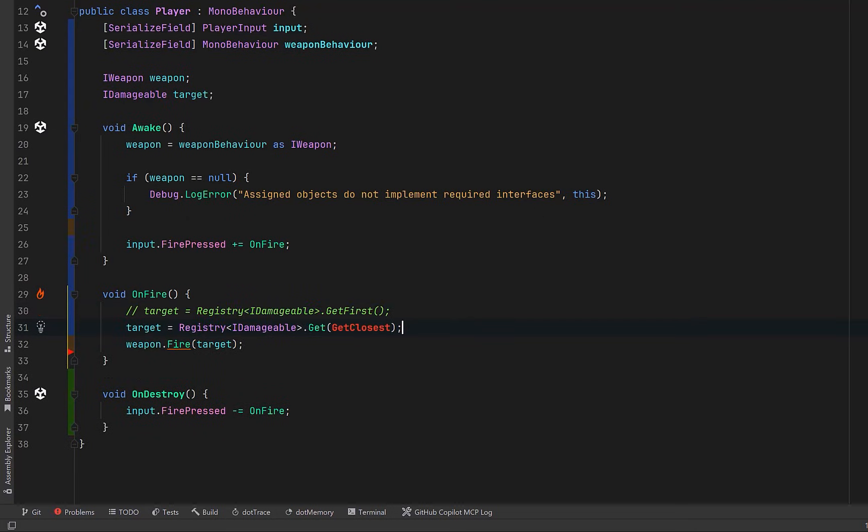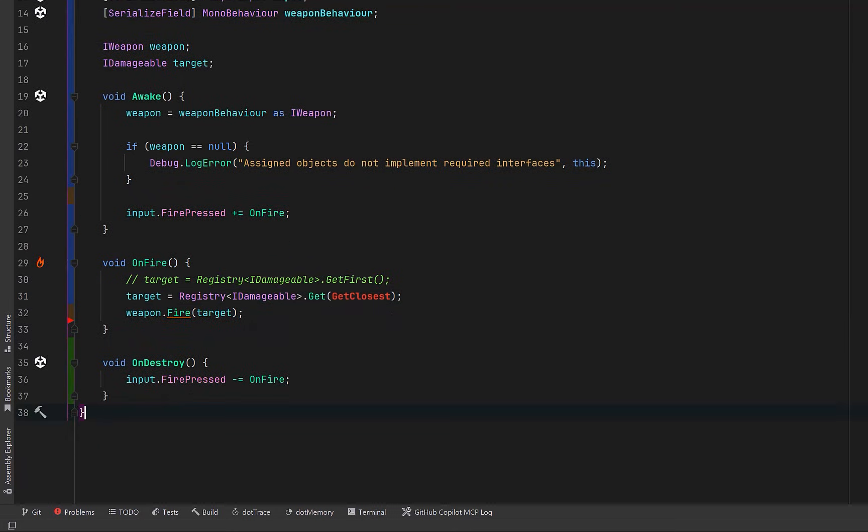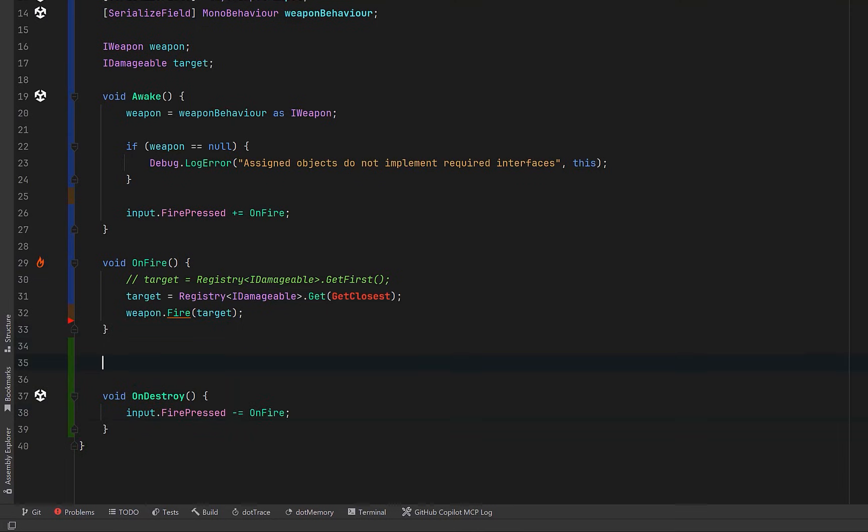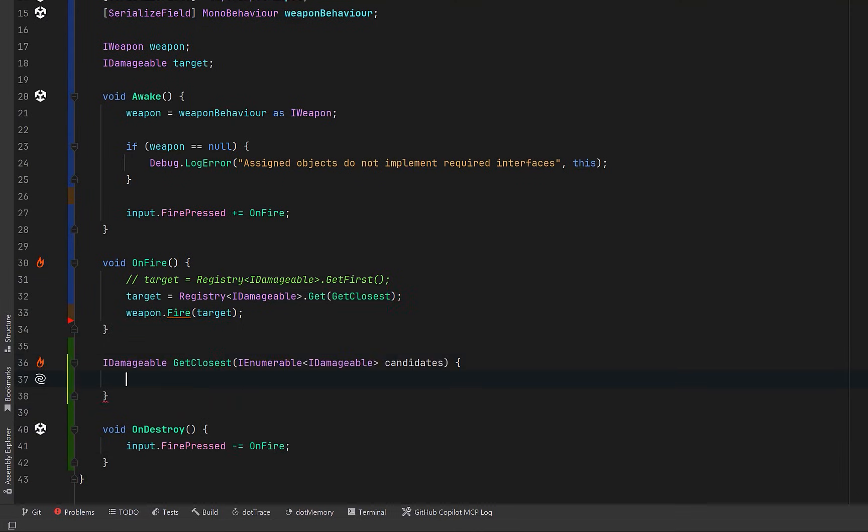Now, the different strategies you want to use for targeting could be supplied from a factory or maybe a builder class. But for now, let's keep the selection logic inside the player. This will keep the example simple and readable for now, and it's easy to extend later.